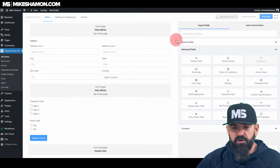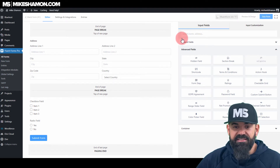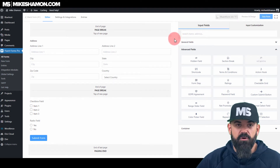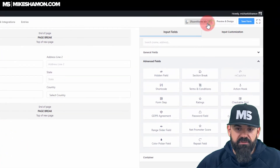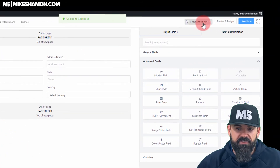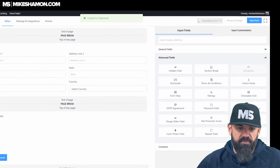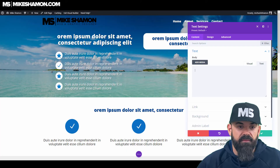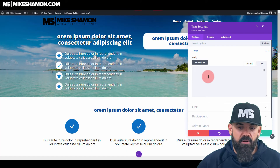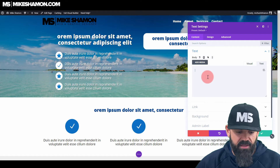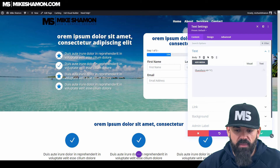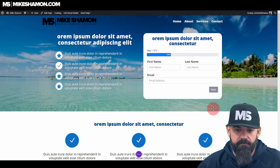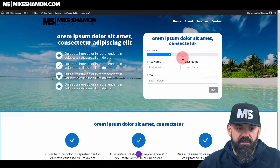One of the things I like about Fluent Forms is they make it easy to put this form on any page. You see this little shortcode up here — you just copy it to your clipboard, it copied automatically, then go to your web page and paste it in where you'd like it.